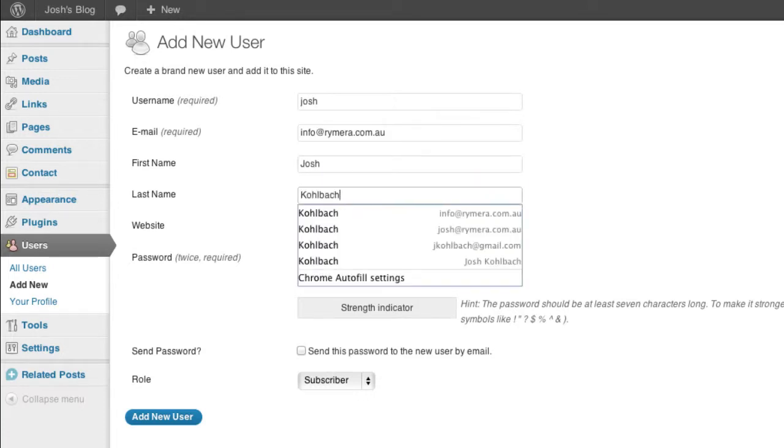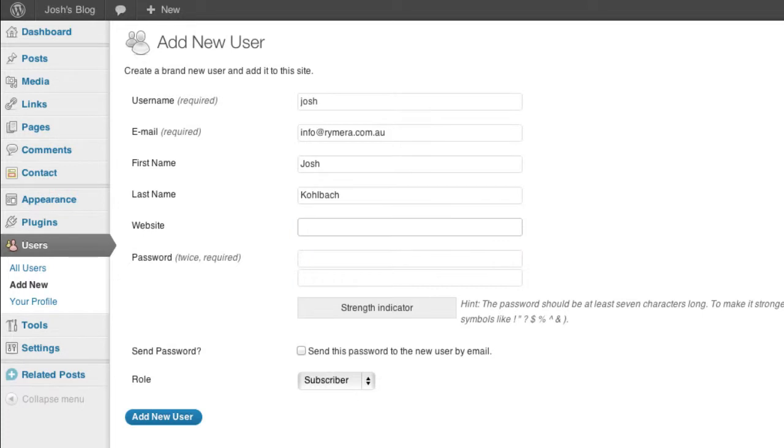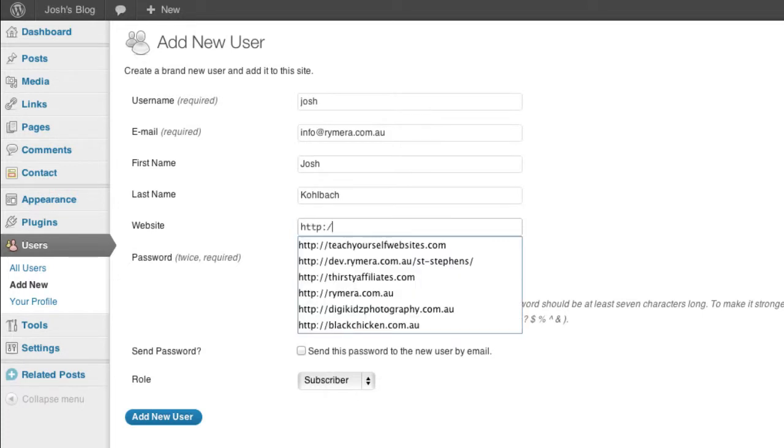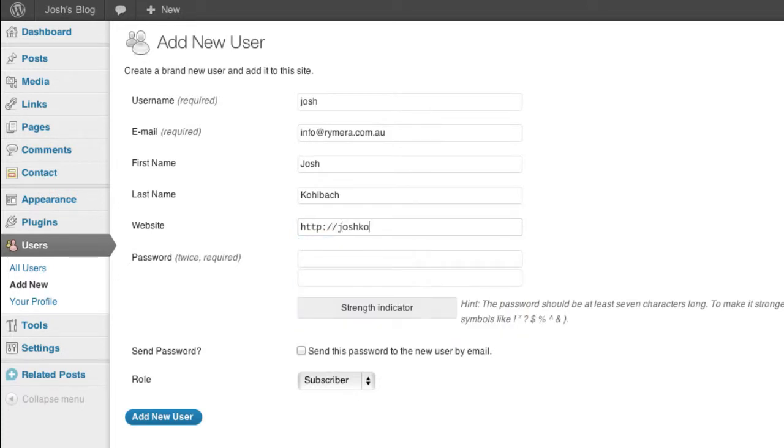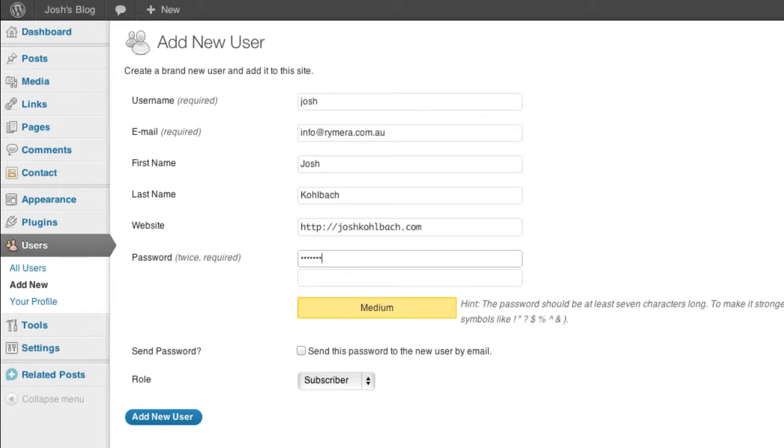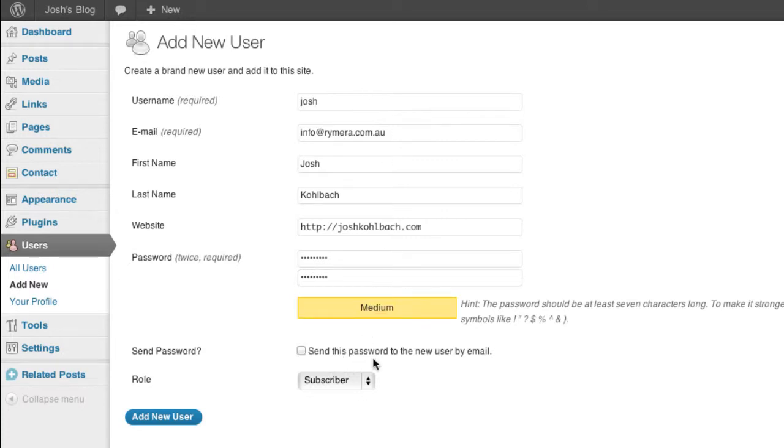Can't even spell my name, here we go. So if I put in all my details here and put in my password and you can also send that password to yourself by email.